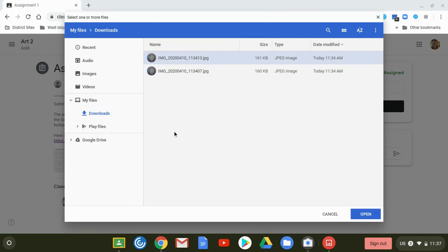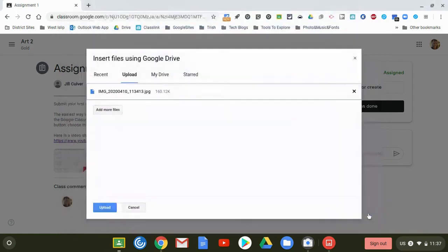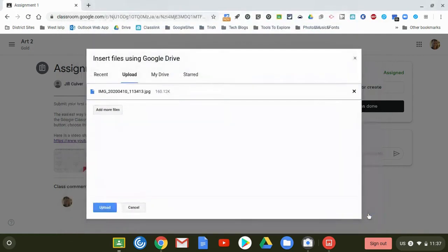Before I do that I also just want to point out that if you don't find it in your downloads folder it is possible that the file could be saved directly into your Google Drive. So since I found my file I'm now going to click open and then I'm going to click upload at the bottom.